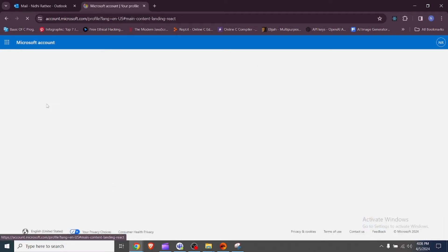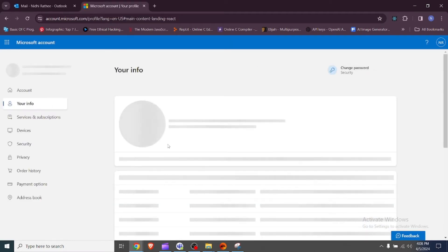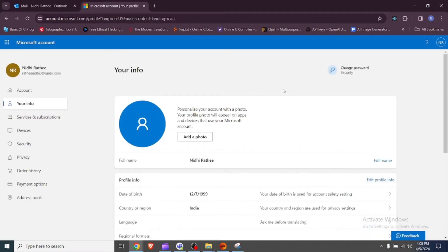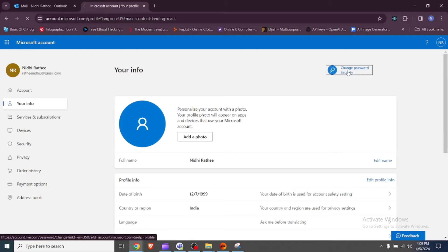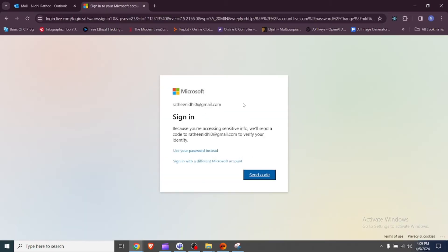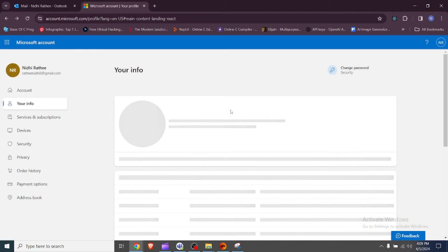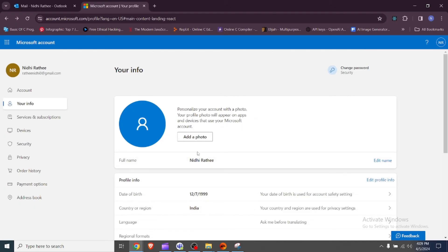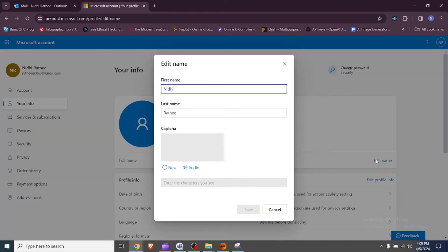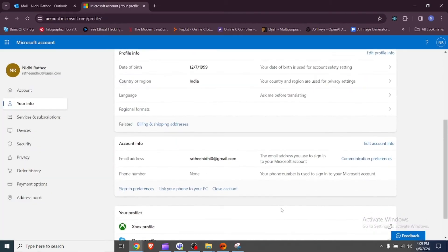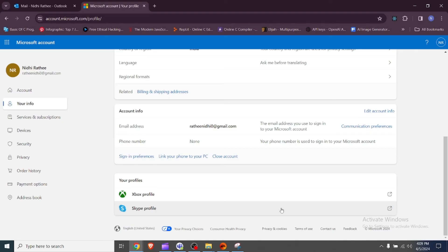Look for options like Account Settings, Security, or Privacy. Modify your account details such as name, password, security settings, or any other personal information as needed. Ensure to save any changes made to your account settings before exiting.